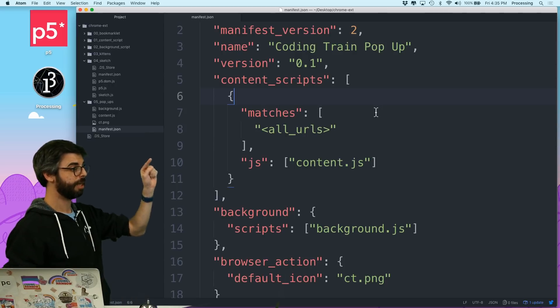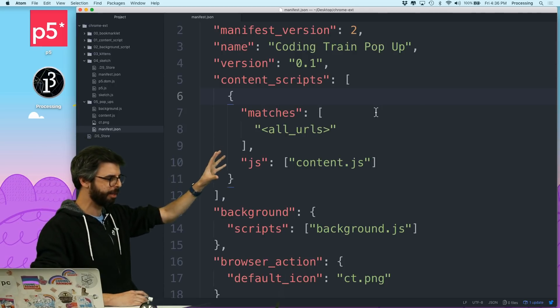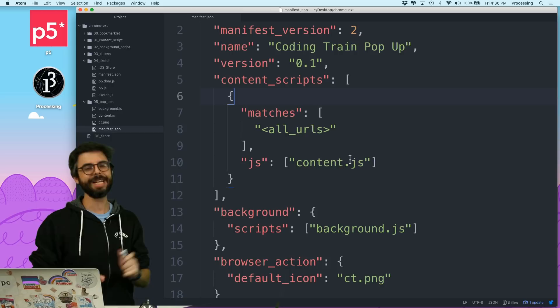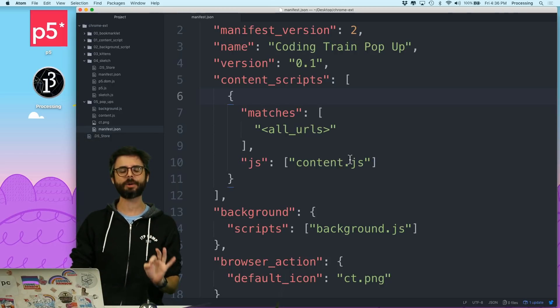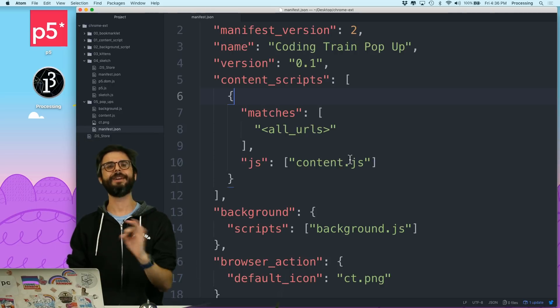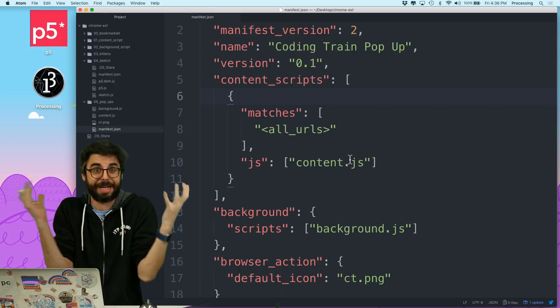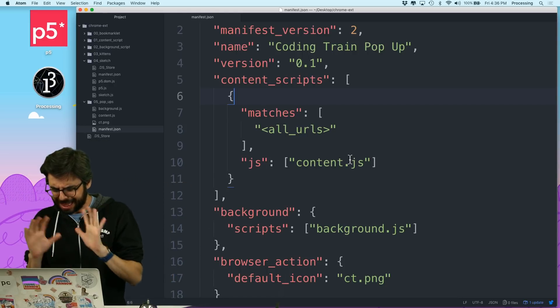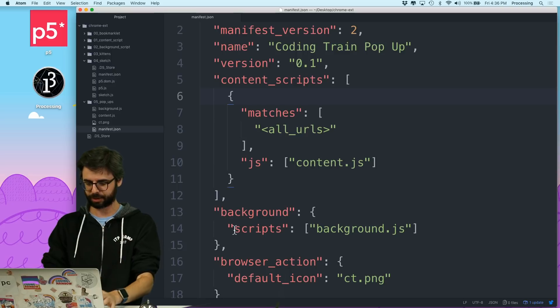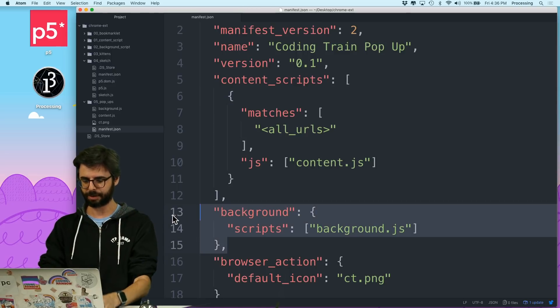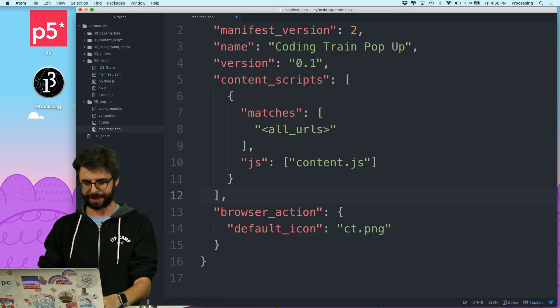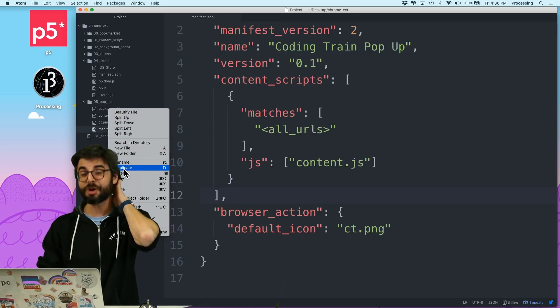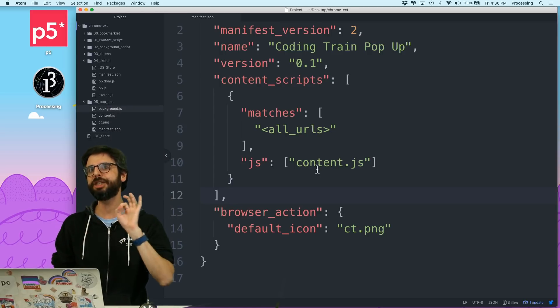The content script is available for all URLs. The background script. Now, interestingly enough, I actually don't need a background script just to have a popup. Like, I might need a background script for something else that's going on in my extension, but I don't need it just for the popup. So I think just for simplicity, in this particular tutorial, I'm going to take out the background script. And I'm actually going to just delete the file that is the background script. Actually, you know what? I'm going to leave it there because eventually...